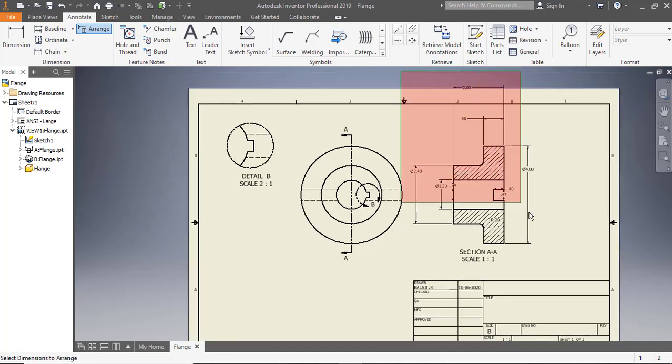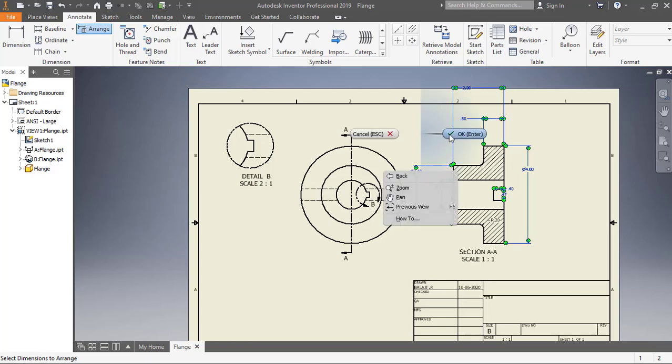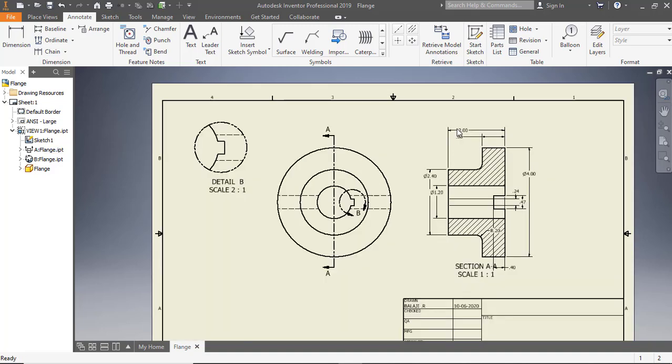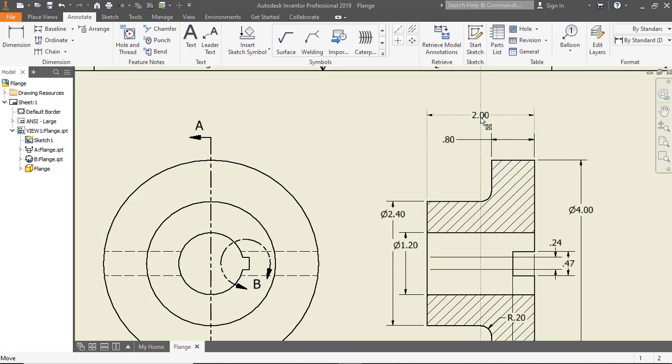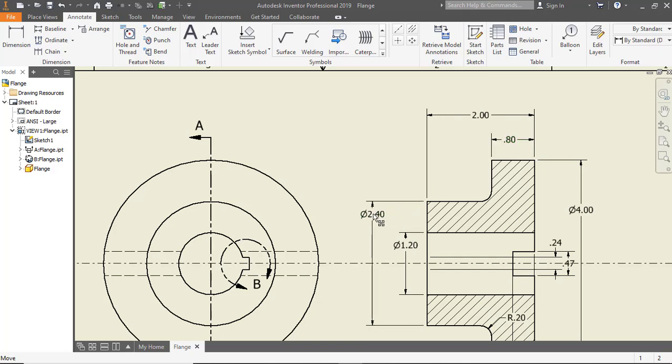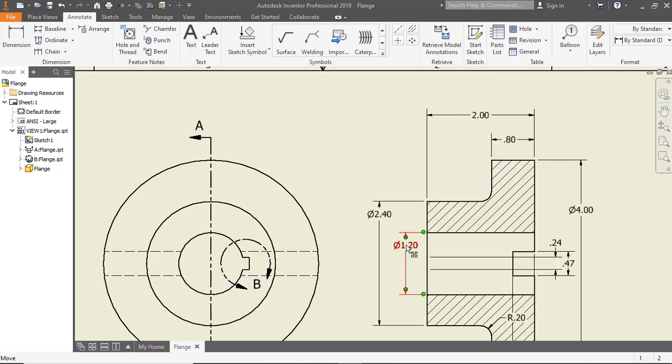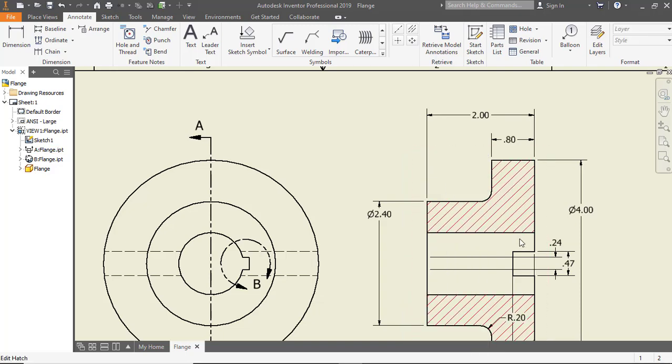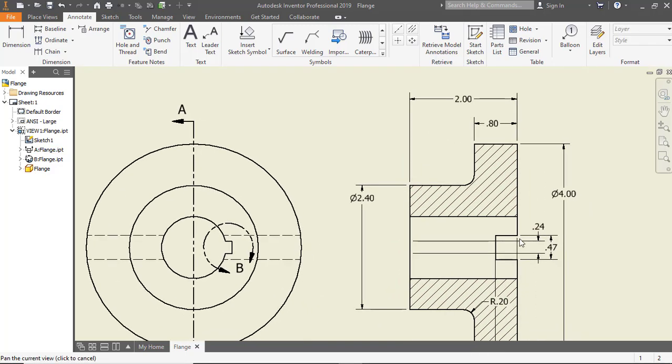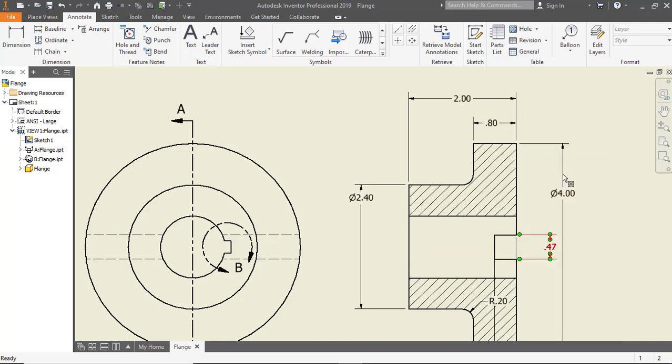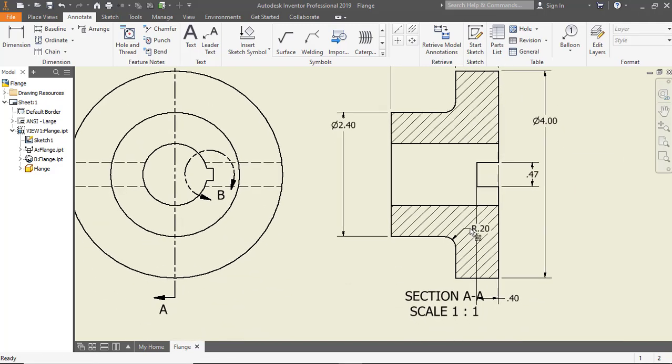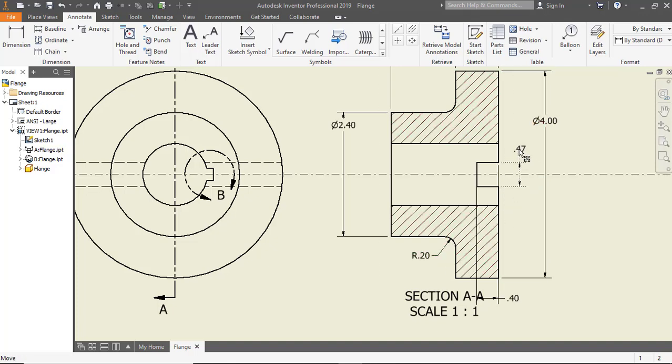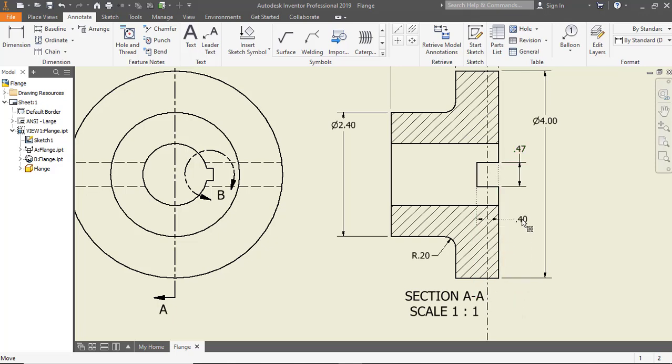Drag a selection box and select all the dimensions of the section view. Right-click and select OK. Click and drag the dimensions to arrange them properly. Select the unwanted dimensions and press Delete.